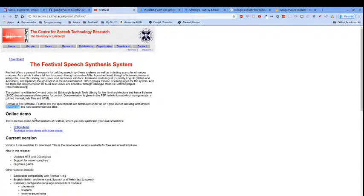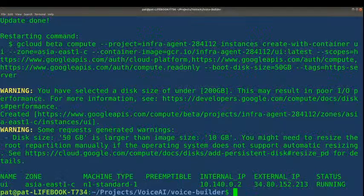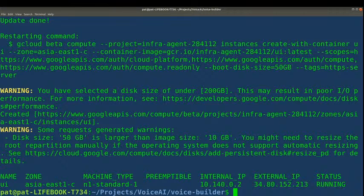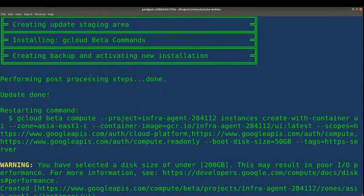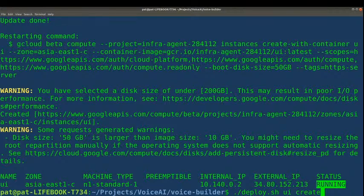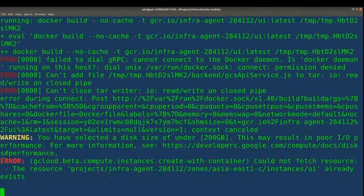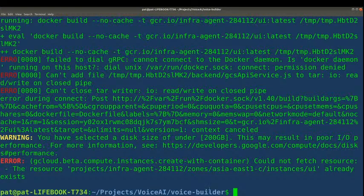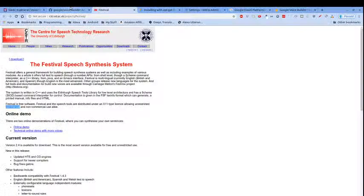How are we doing on the deploy? It looks like we're good, and it looks like we are now running our compute engine. I'm going to try to deploy one more time. Okay, so it already exists. Let's see what the next step is — we can access the UI.